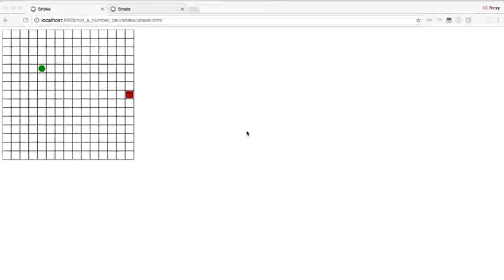Hey there, welcome to The Knot and Number. My name is Ricky, and today we're going to be developing this Snake-style game. It's developed with the HTML5 Canvas element and pure JavaScript. There are a lot of JavaScript libraries out there that could probably make this a little bit easier, but it's a pretty simple game to make, and I think it's always fun and interesting to do things in vanilla JavaScript.